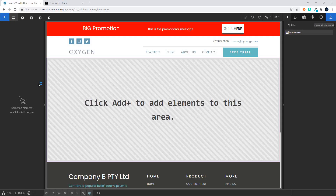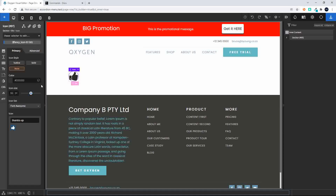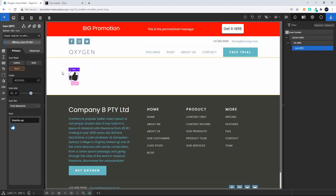Now we're going to have a look at adding icons and images. First thing I'm going to do is hit G to get to the command prompt, then add a section. Now what I'm going to do is add a div, and inside that div, I'm going to add an icon and enter. You'll see that when I look at the section, I have a div, and inside that div I have an icon.